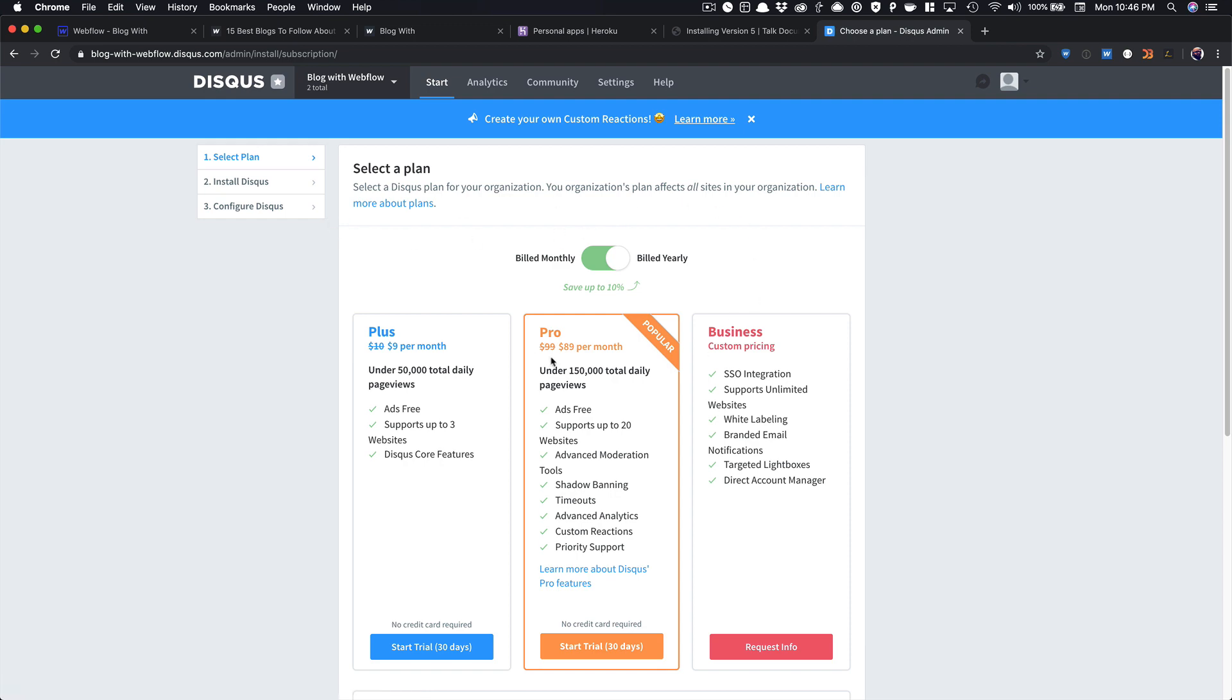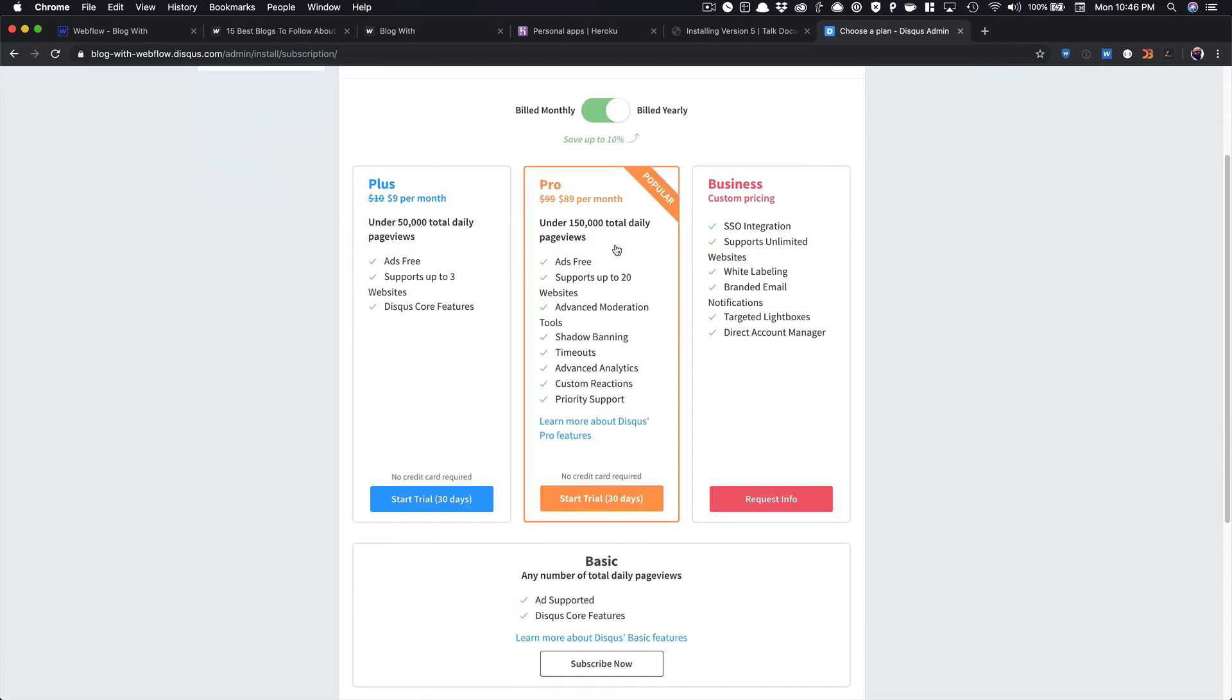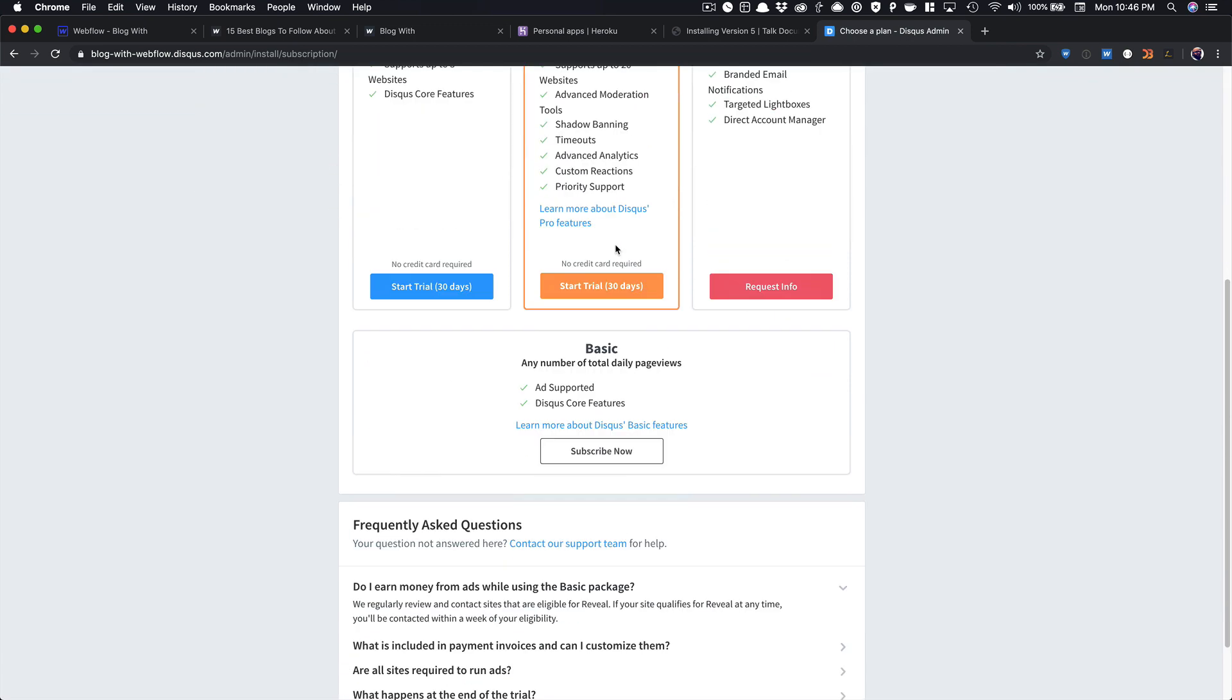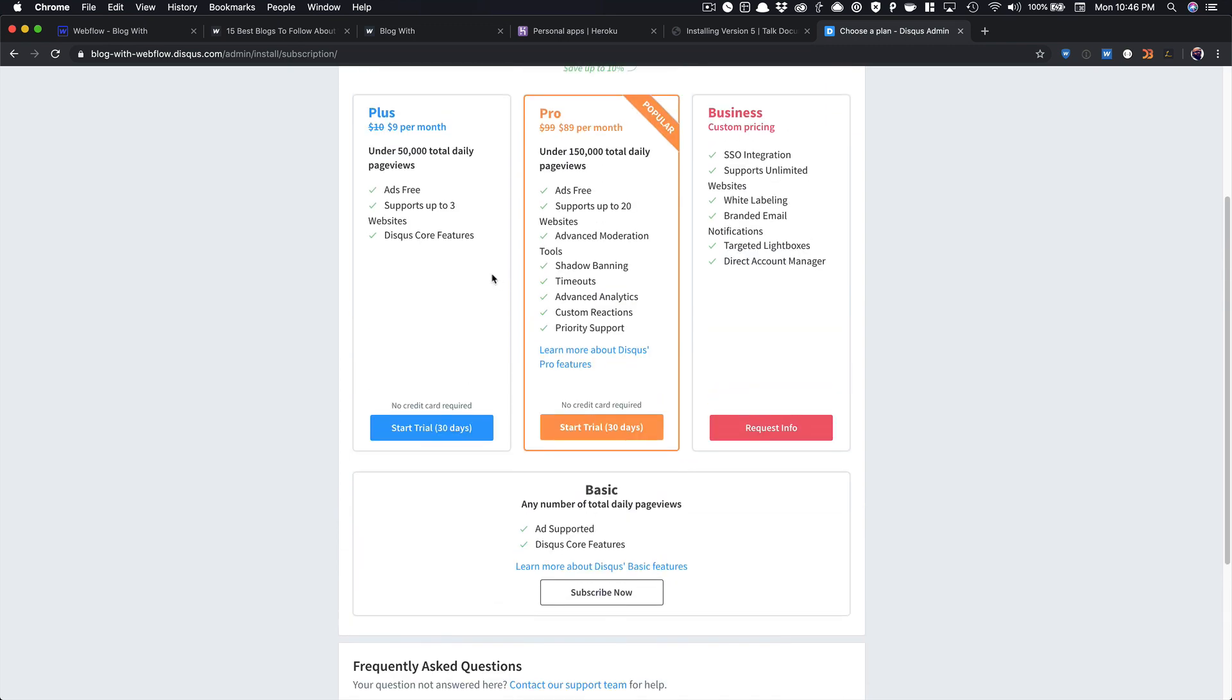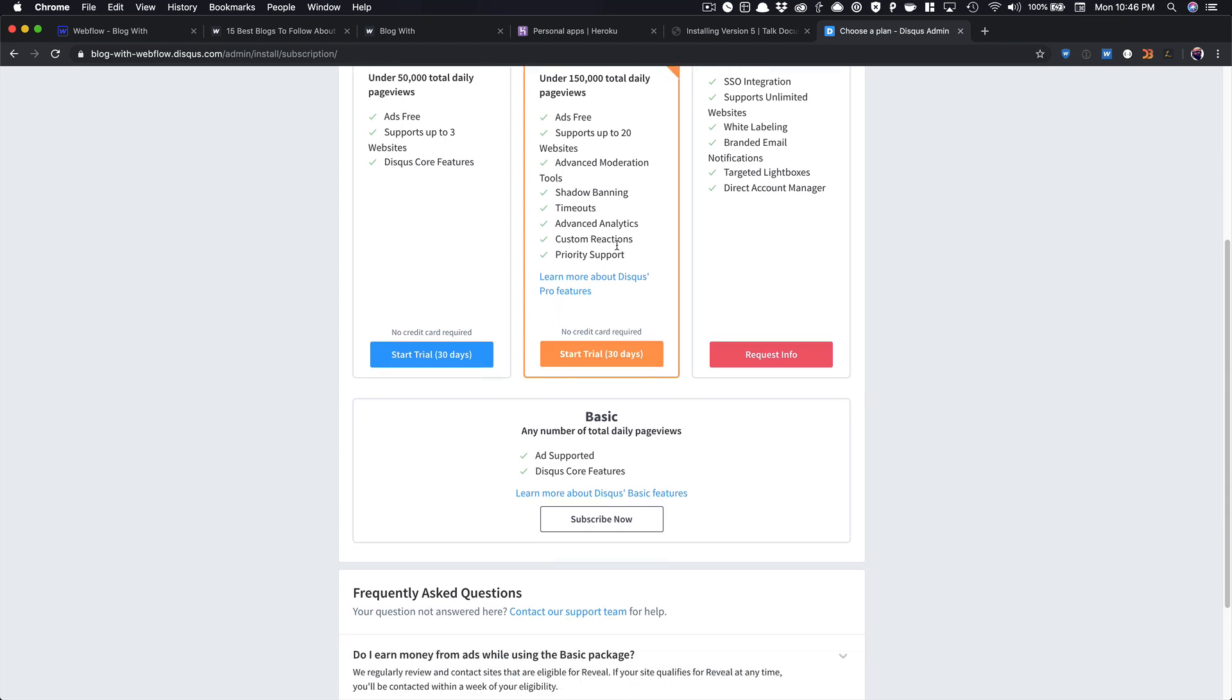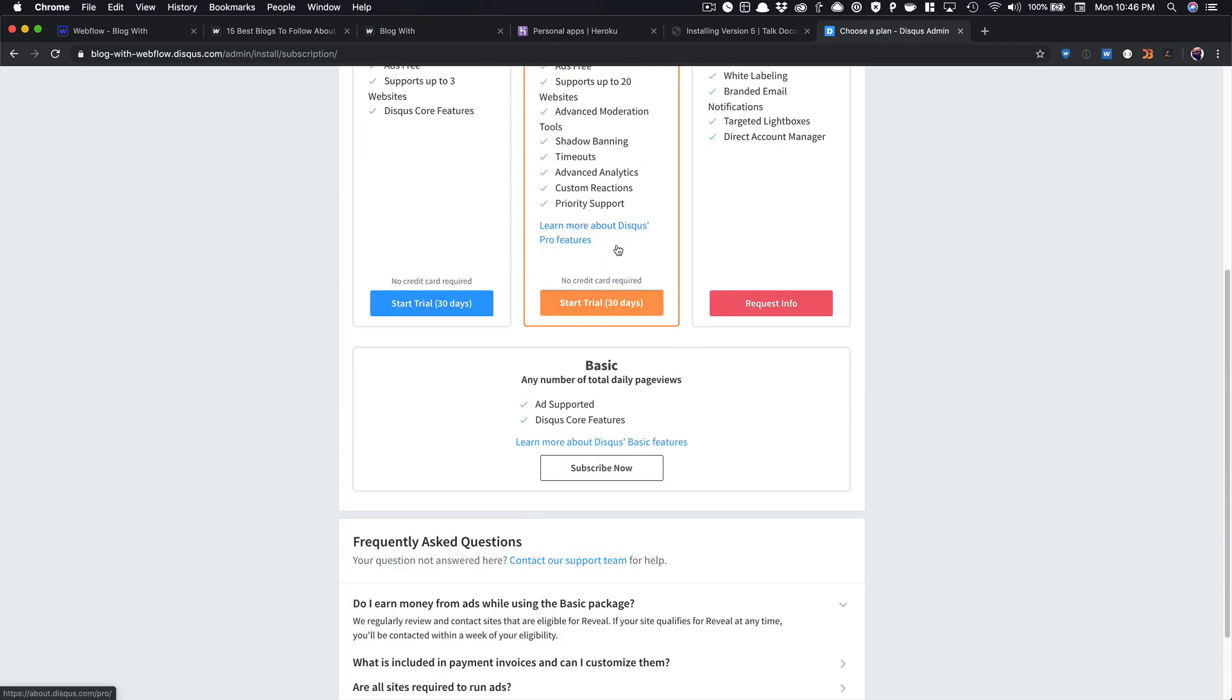So it's going to show you all of these different options to pay for an account. You can choose to do that. It removes ads and supports multiple websites. You get a bunch of different features here if you move up to the Pro Option, Advanced Moderation, all that kind of stuff.